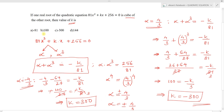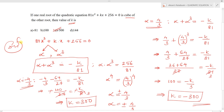Looking at the options: option A is -81, option B is 100, option C is -300, option D is 144. Since k = -300 when alpha = +4/3, option C is the correct answer. I hope you understand how to solve these types of problems. Thank you.